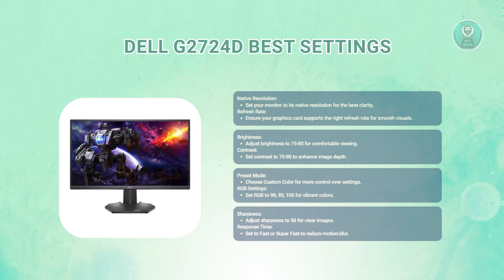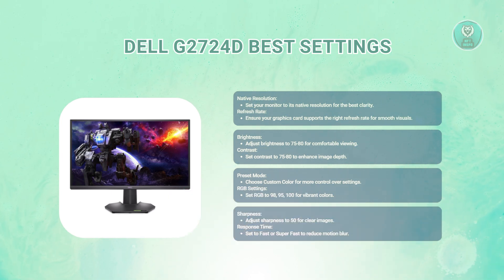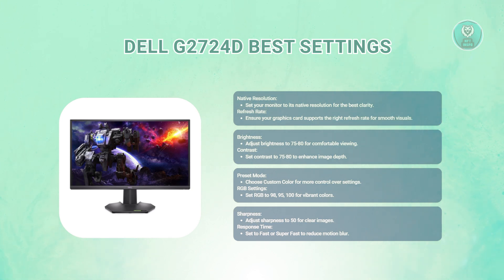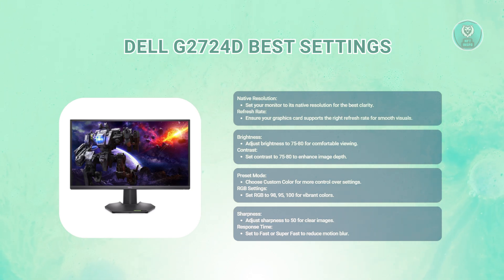For sharpness, you might want to adjust this to 50. This provides clear images without making them look artificially harsh.